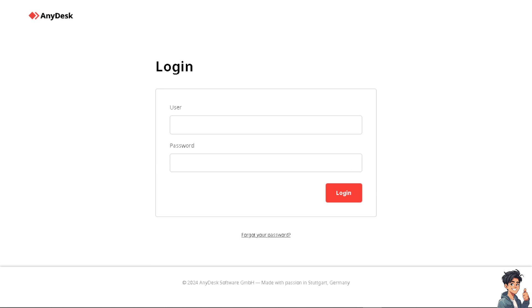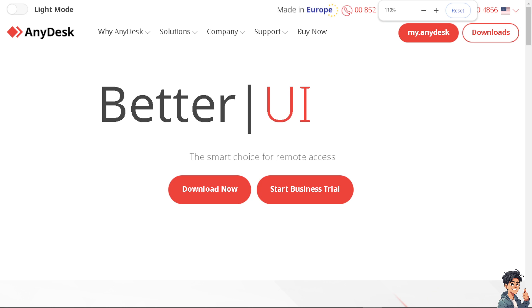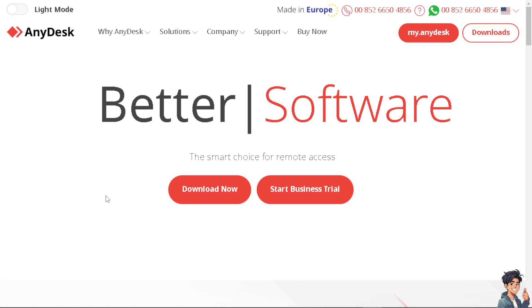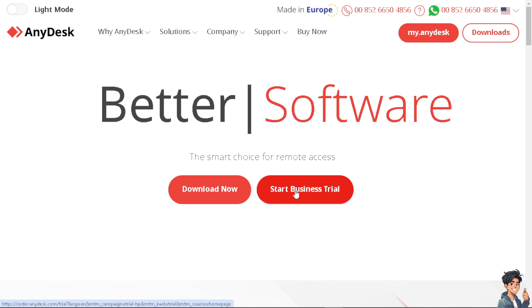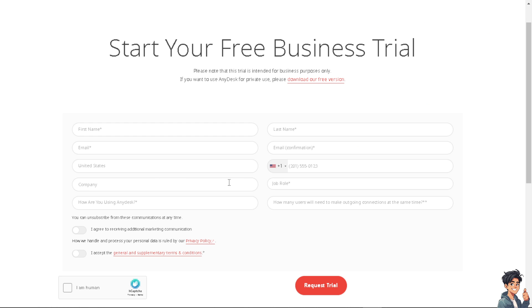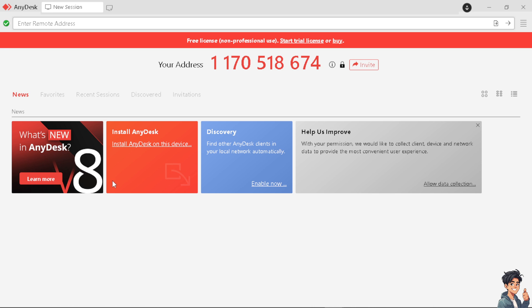If this is your first time on AnyDesk you have the following options: you can download and you can start the business trial. From here just follow the on-screen instructions and you're good to go.